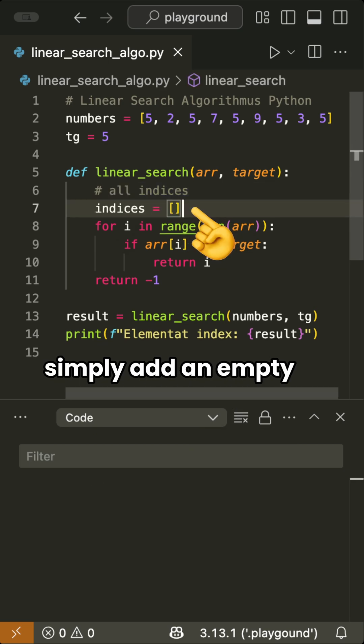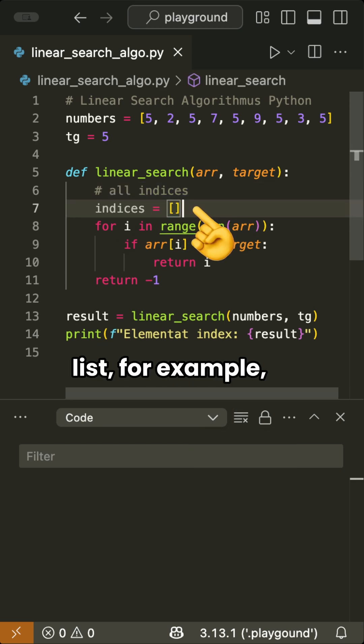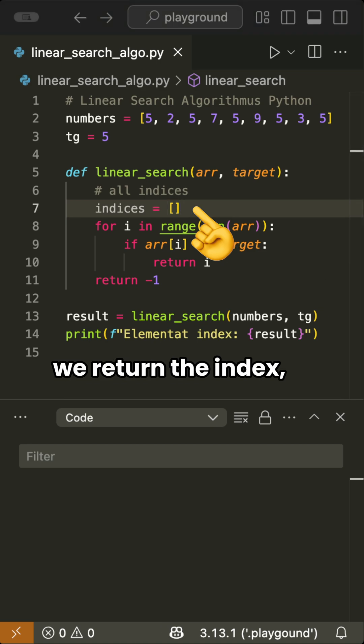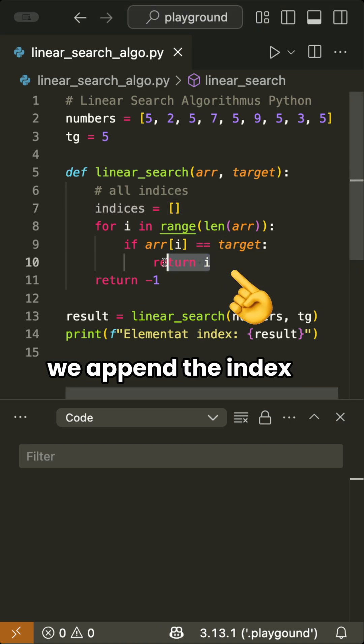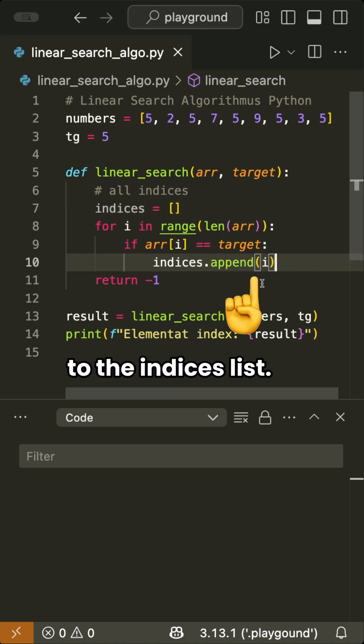We simply add an empty list, for example called indices. And at the point where we return the index, we append the index to the indices list.